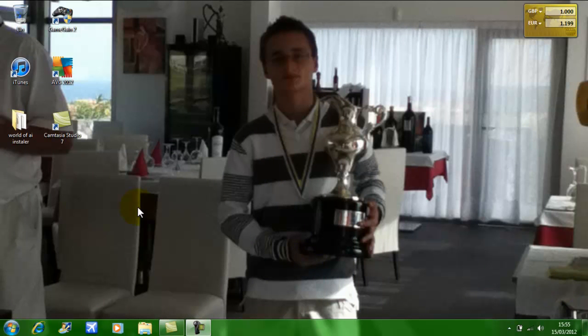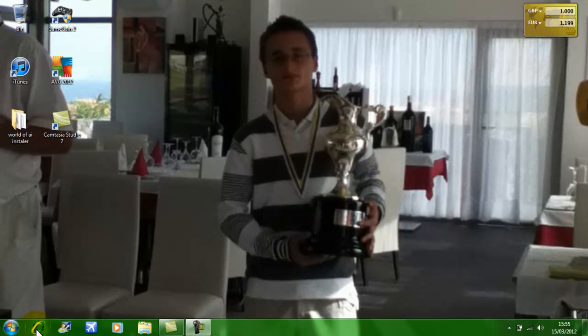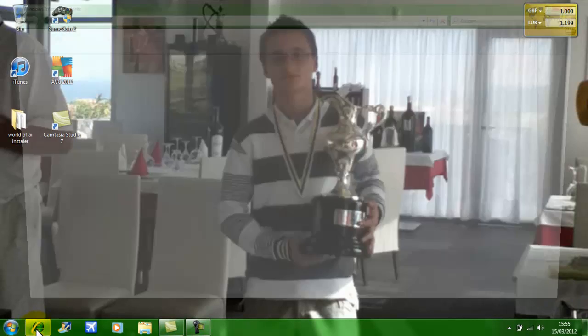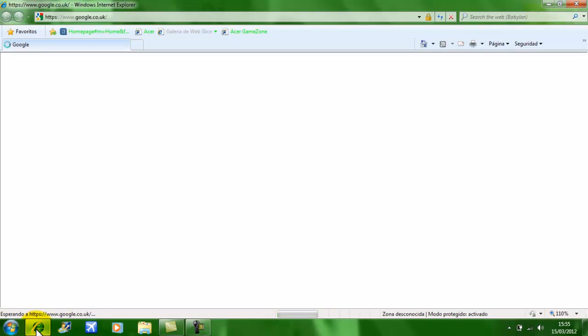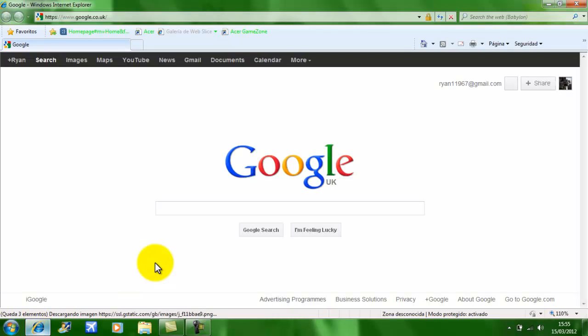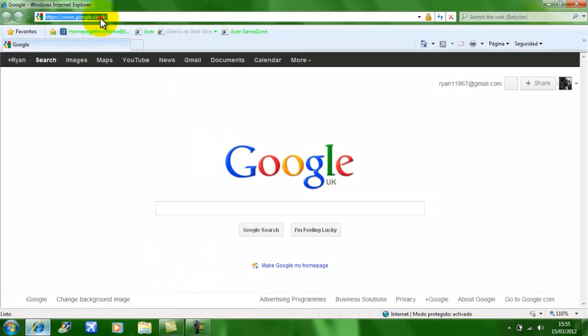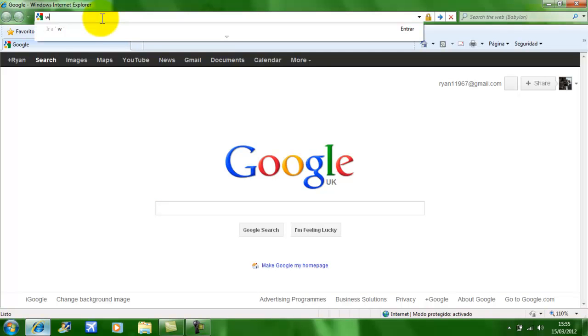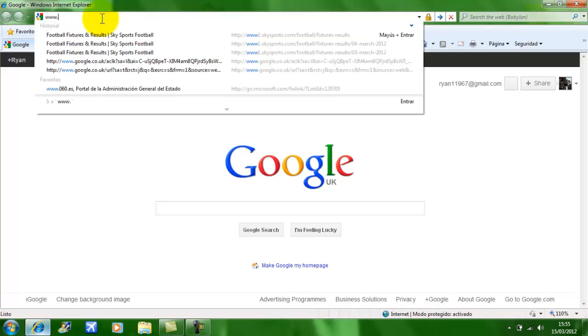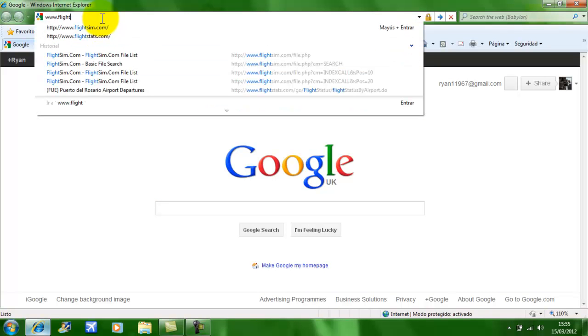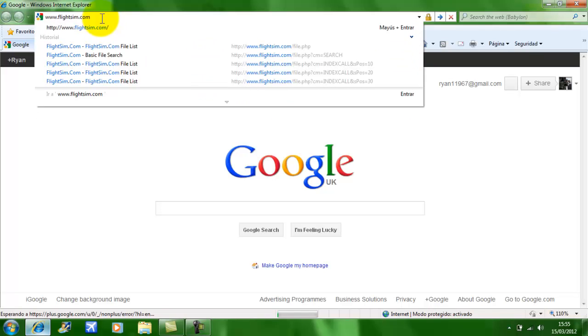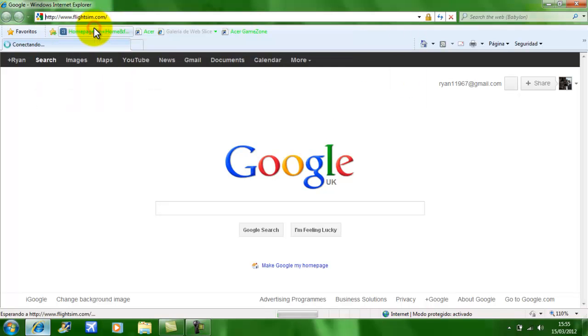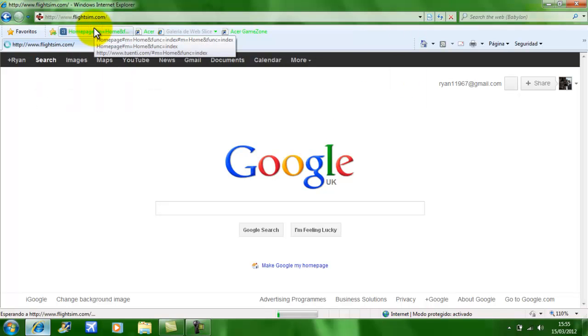First of all, you will want to open your Internet Explorer or Firefox or Google Chrome, whatever you are using. The site I will be using today will be www.FlightSim.com or you can go onto SimVeation.com as well.